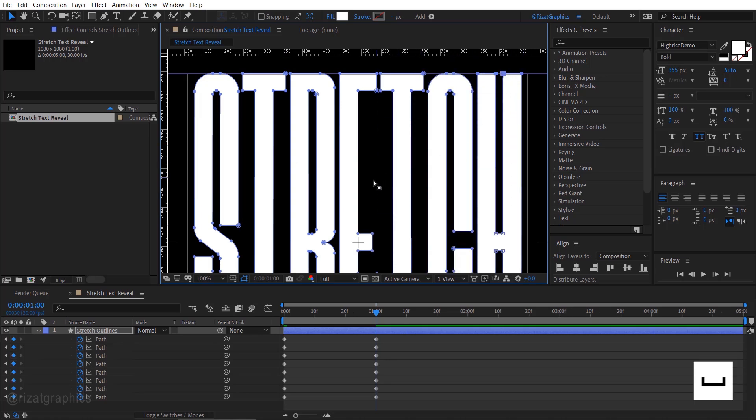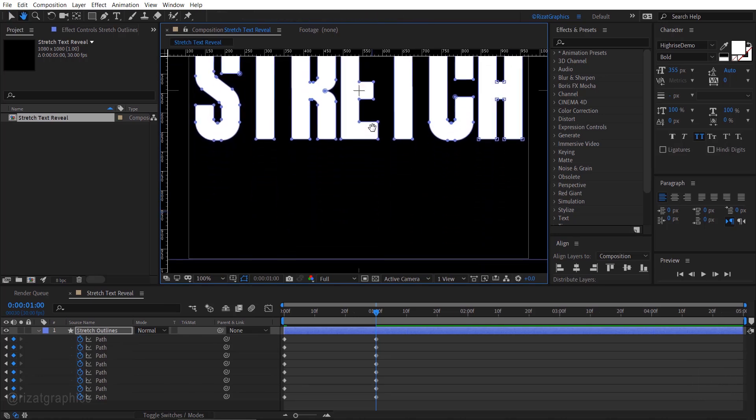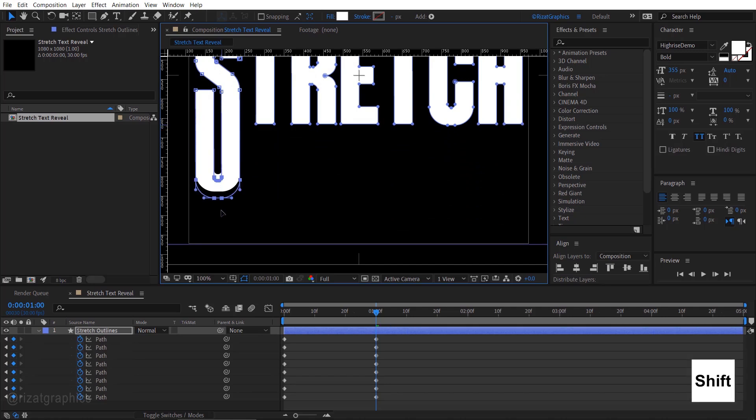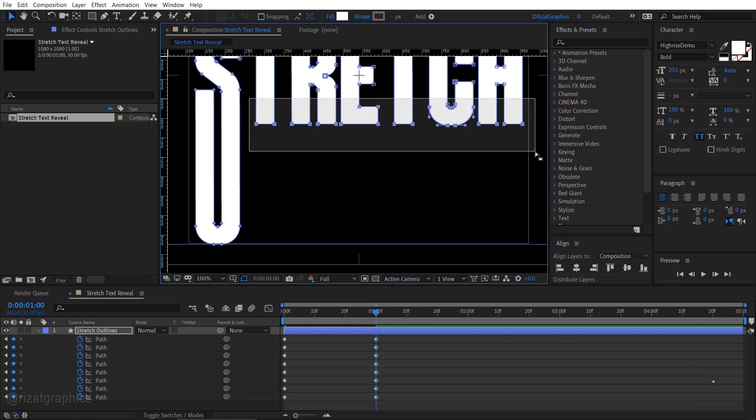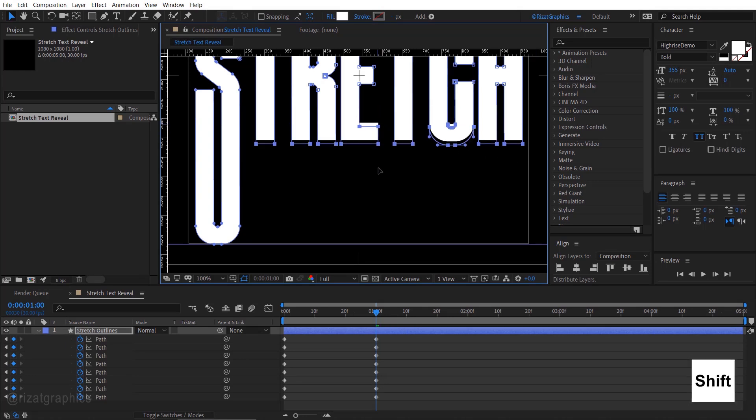Once done, press the spacebar key and drag the screen to view the bottom parts of the letters. Now select the bottom points of the S letter and drag them to the guide. Select the bottom points of all remaining letters and also drag them to the guide.